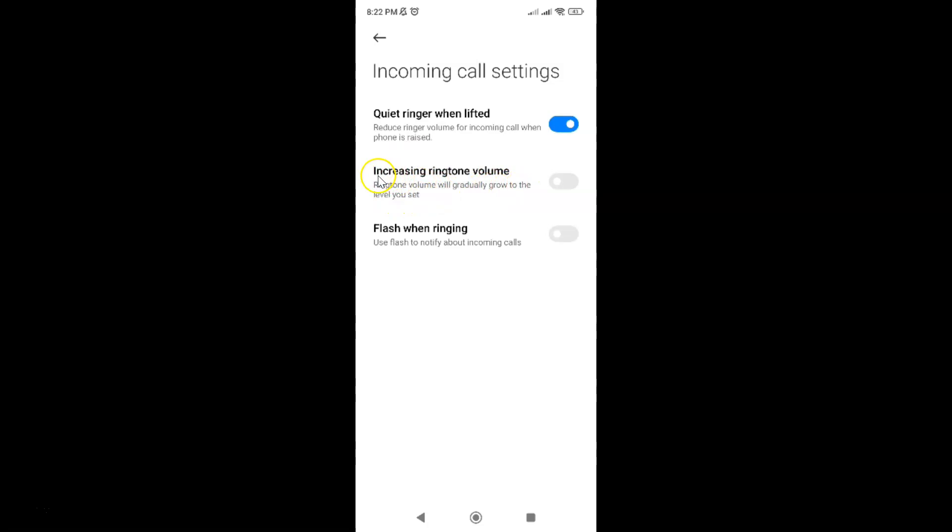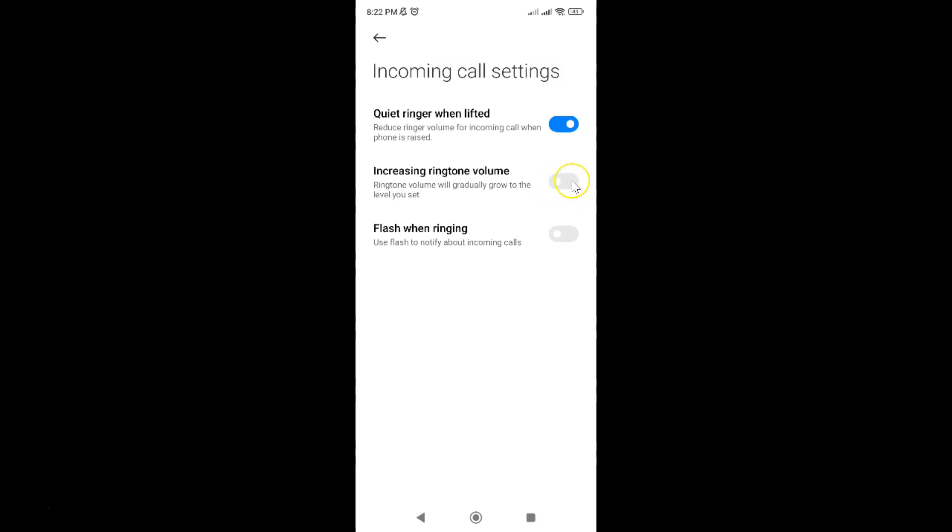So to turn on increasing ringtone volume you have to turn on this toggle button next to it. To turn on this toggle button just tap on it so that this slider moves to the right. Let me tap on it.